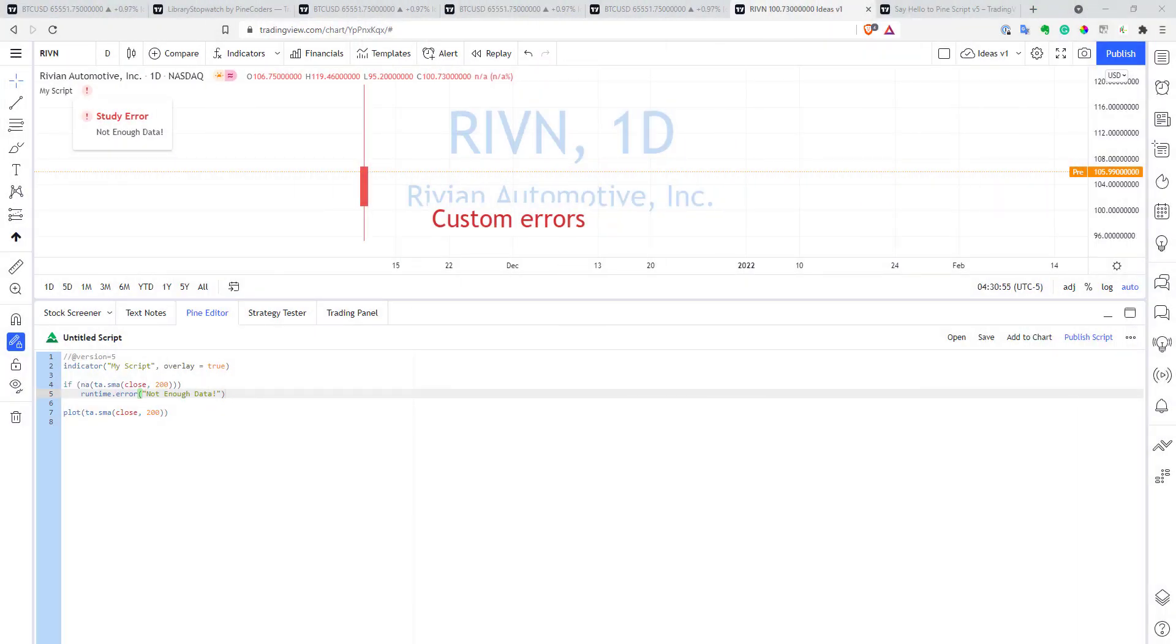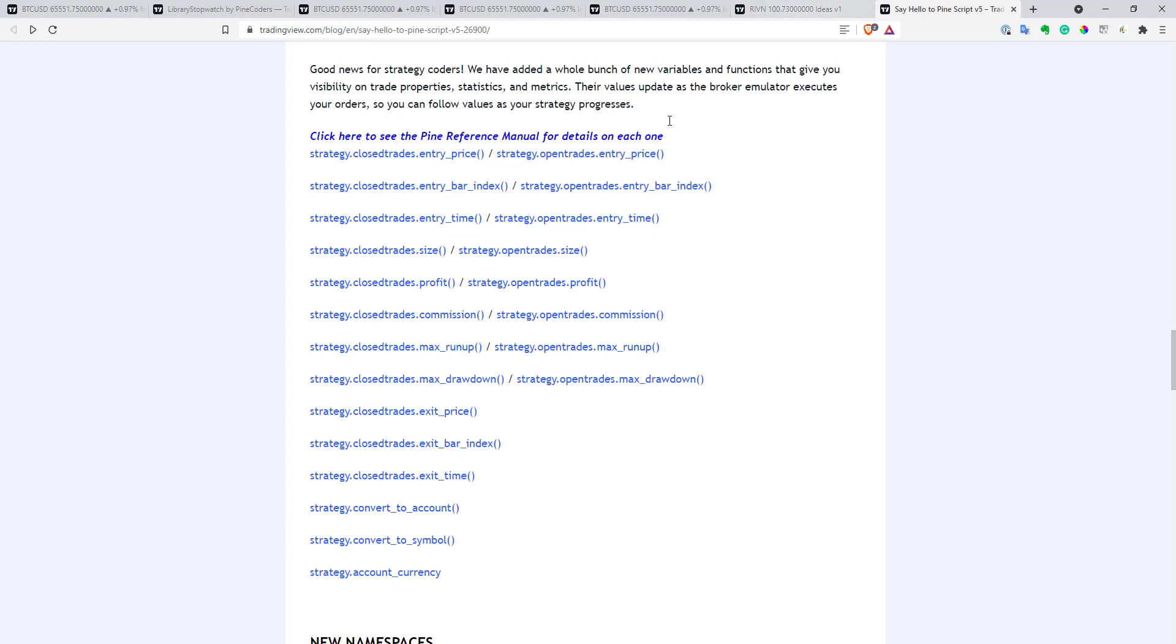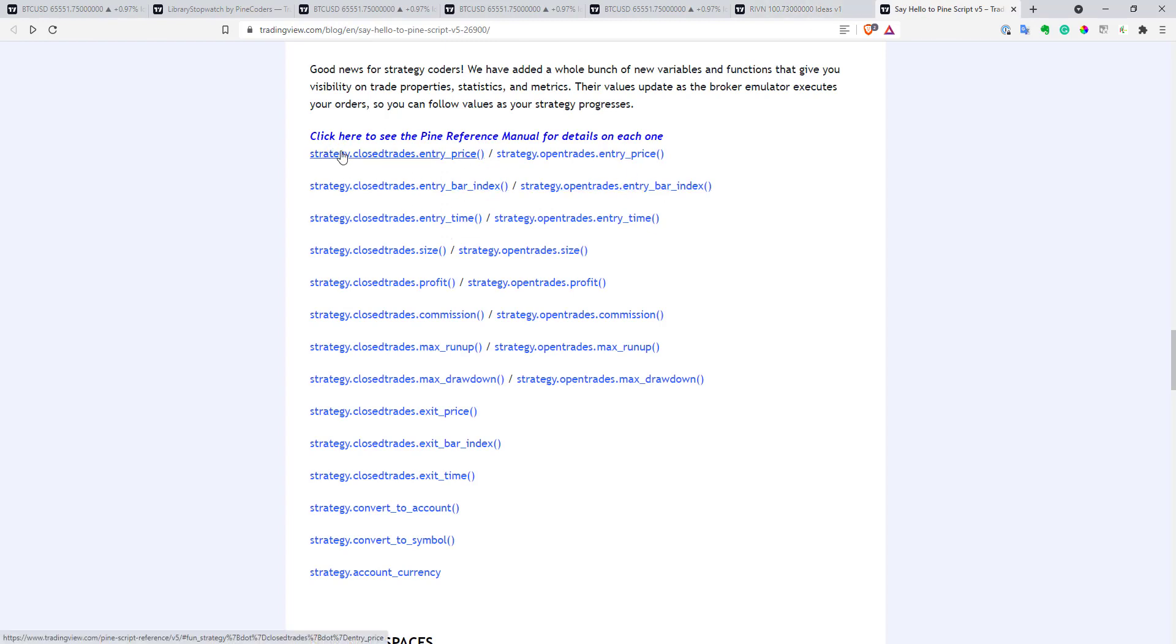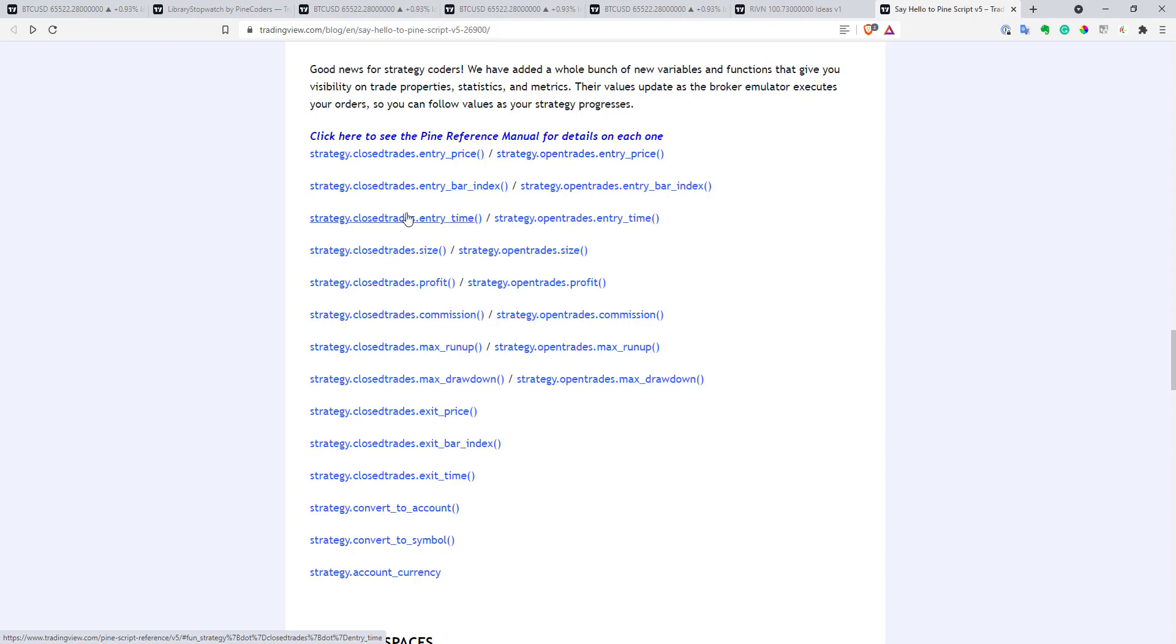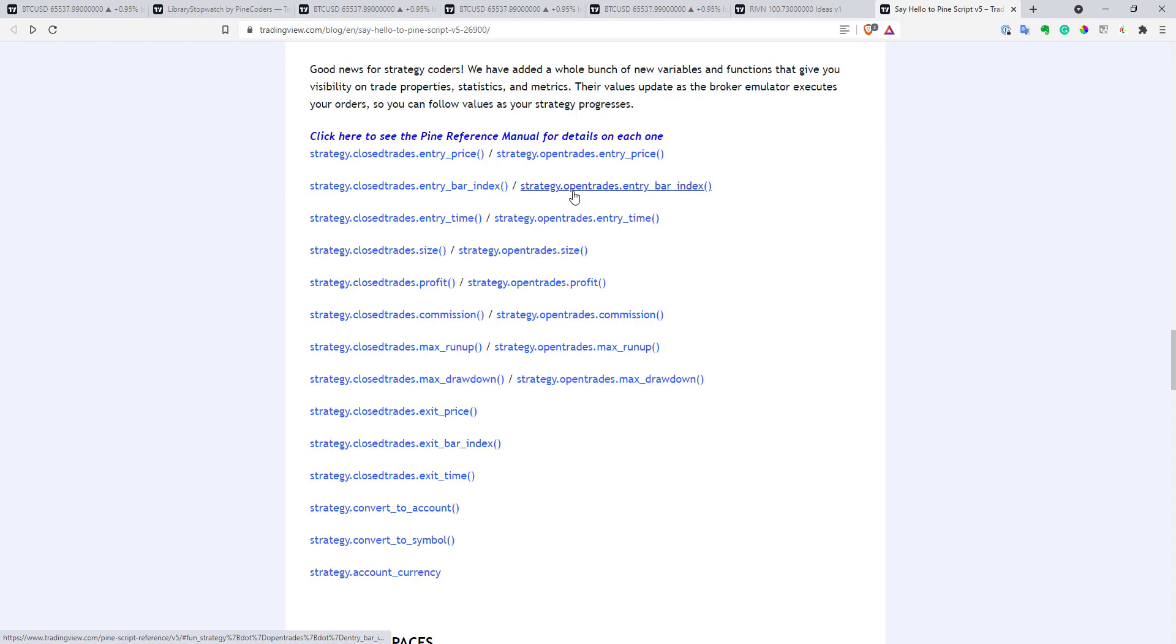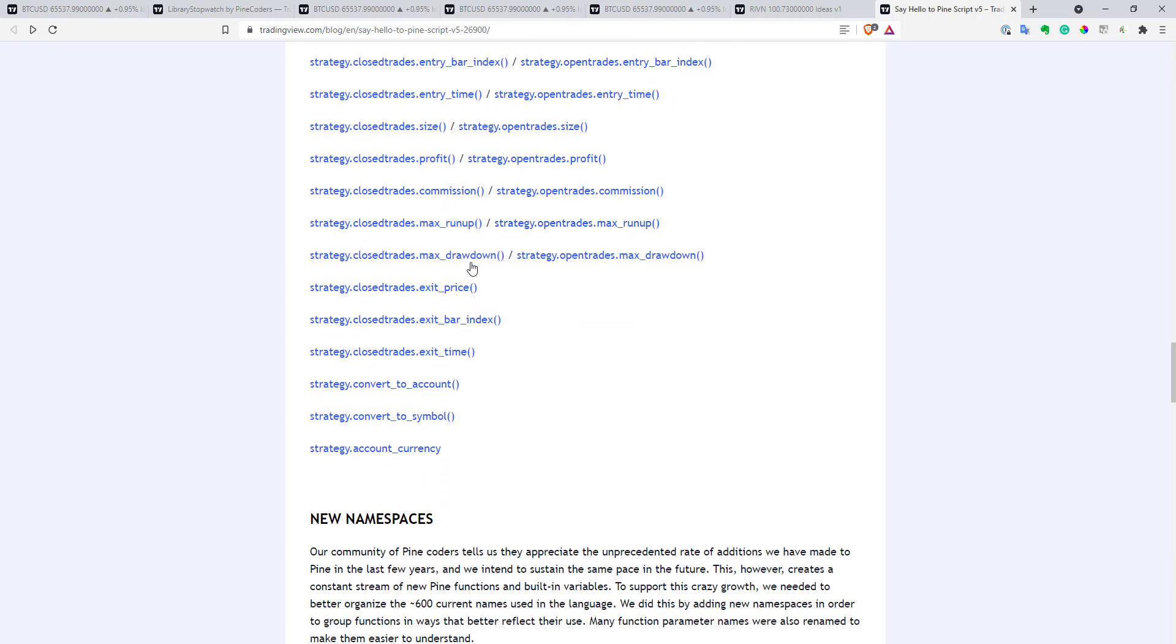The last thing I want to show you is that they added a bunch of very useful functions to strategies. So, now you can access some interesting statistics about all your closed trades and all your open trades. So, this way you can compute some indicators to analyze your backtesting better, or probably you can base your current trades based on your past trades somehow, and so on.